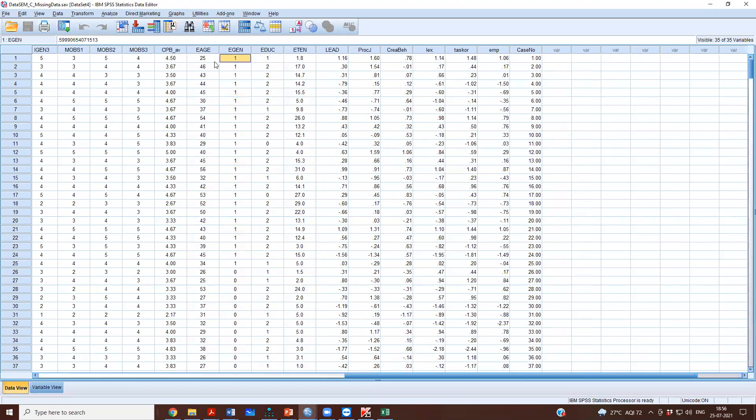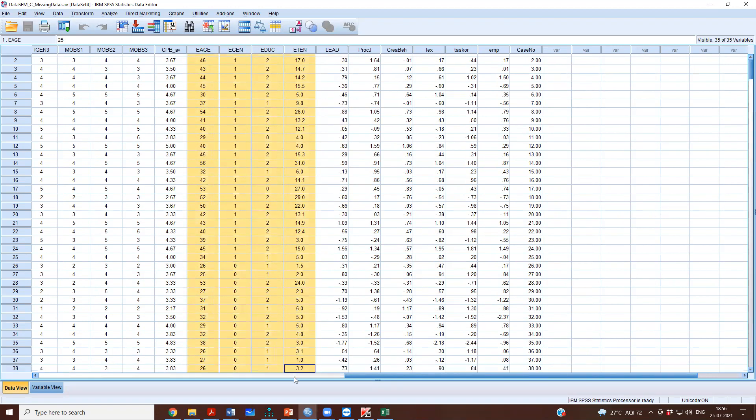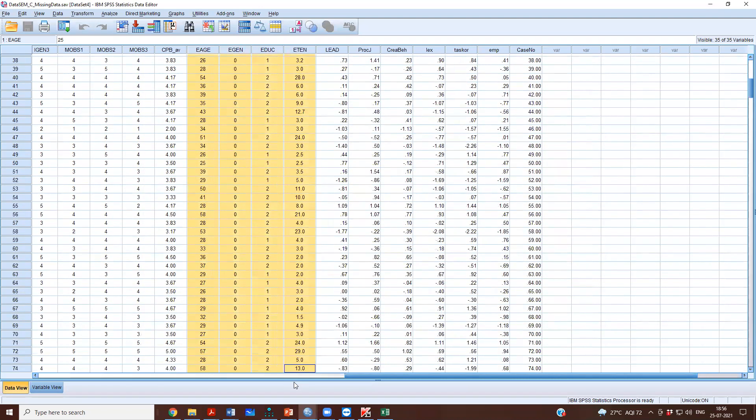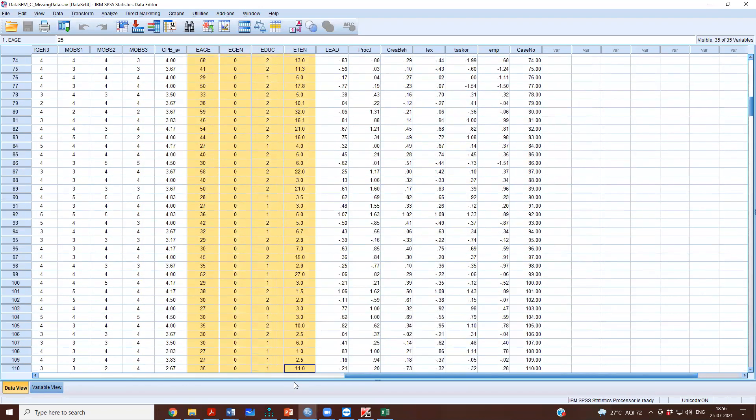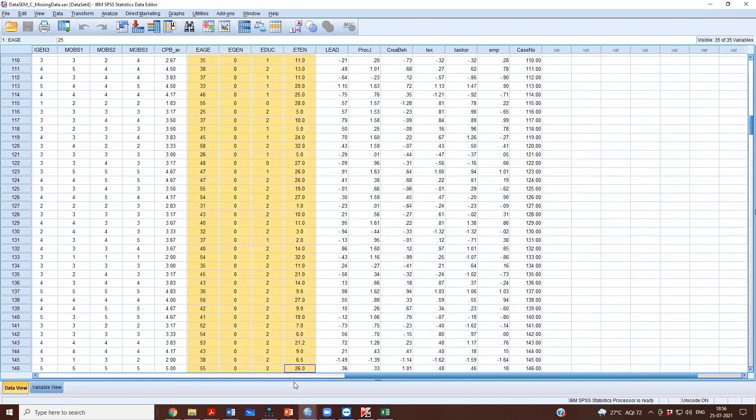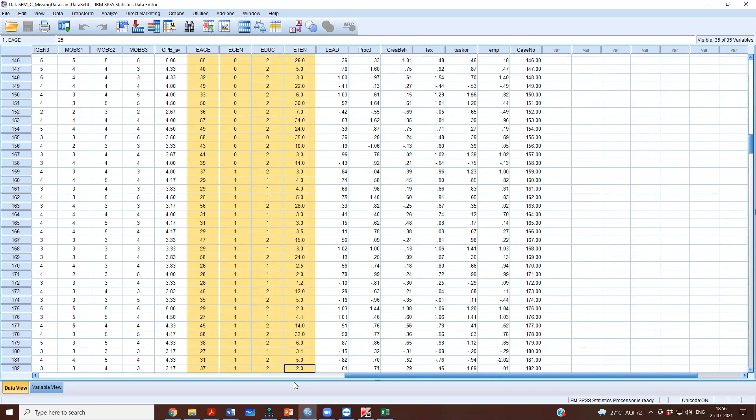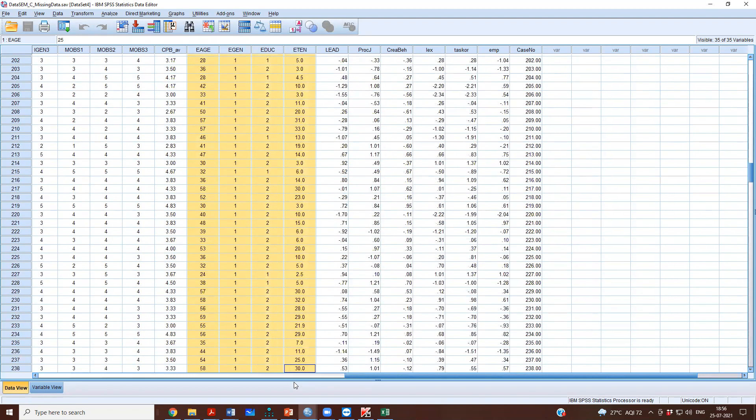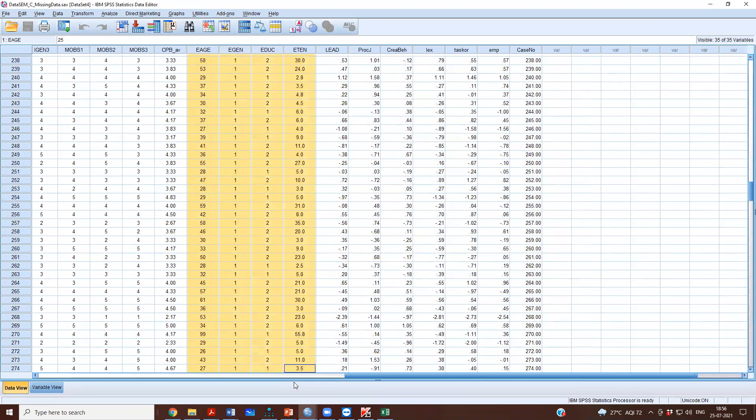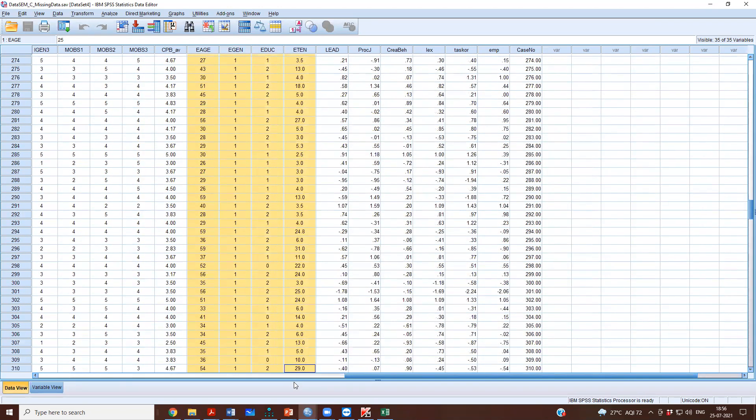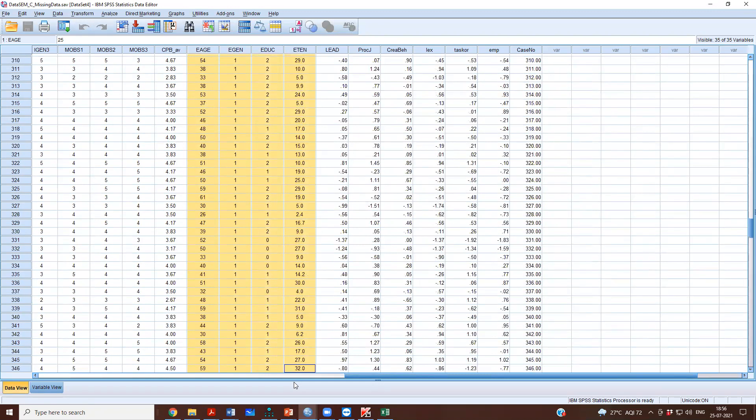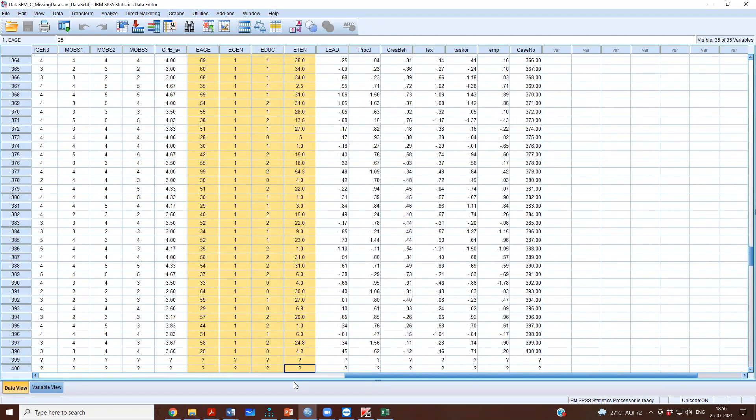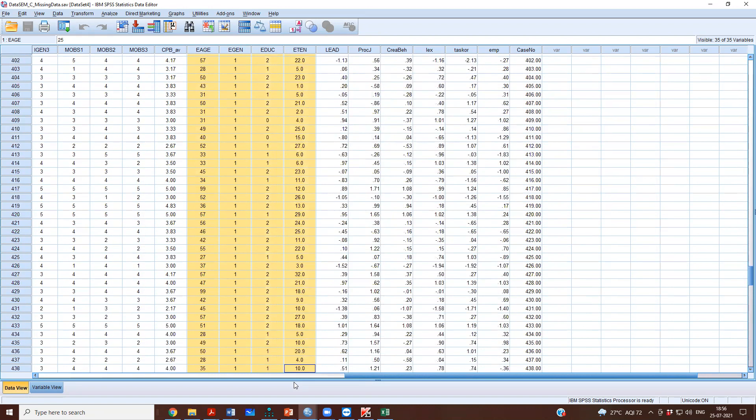These were the demographics. These were the variables on which there was missing data, but now you see what has happened is that the software has actually imputed all these variables. So now there is no missing data on this. It has, based on the trend in the data, it has tried to fill in the missing data based on the patterns that it had observed in the dataset.